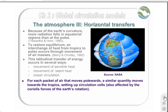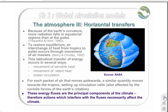There are balances for this movement in terms of mass. For each packet of air that moves polewards, a similar quantity moves towards the tropics, setting up circulation cells. The rotation of the Earth sets up the Coriolis effect, which also affects the movement of the air masses. These energy fluxes are the principal components of the climate; hence, actions which interfere with the fluxes necessarily affect the climate in a major way.